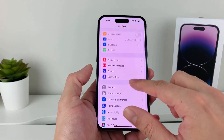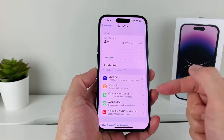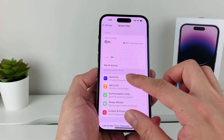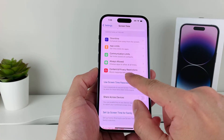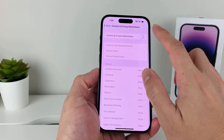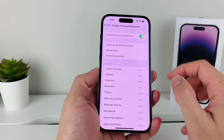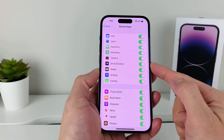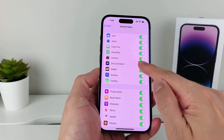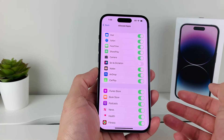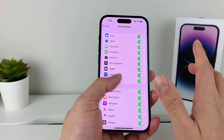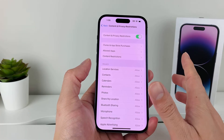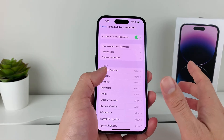Next, check the Screen Time option in Settings. You might not have this enabled if you don't use it — if so, just ignore this step. But if you use it, go to Content and Privacy Restrictions. Then go to Allowed Apps, and you'll see the option for Siri and Dictation. If that is turned off, you won't be able to use dictation. Ensure that it is on. You can also completely turn off Content and Privacy Restrictions to see if that makes a difference.